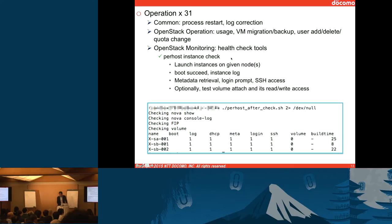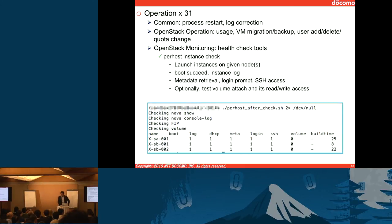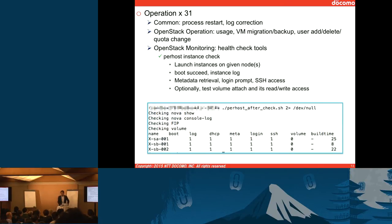We are also developing tools for health check. This is an example called per-host instance check. Using this tool, you can specify the Nova compute and check whether a VM is booting up, taking a log, getting a network, getting metadata, and logging in to the VM via SSH — all things are tested. So if you make some modification to the Nova compute, you run this tool and check whether the node is configured correctly. Today we have this tool, so we can update our environment very aggressively.